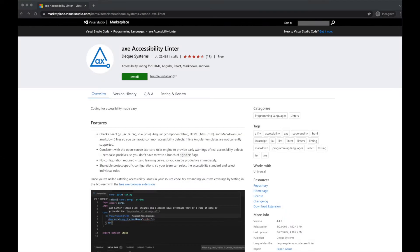The Axe Accessibility Linter is offered for free from the Visual Studio Marketplace as a plug-in for the VS Code Editor.